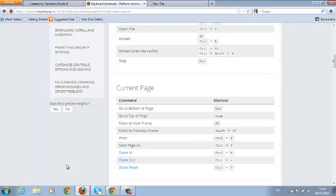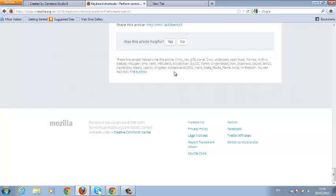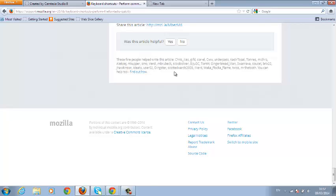For example, on this page, this is a sample of a page from Mozilla Firefox. You can use the End button to go to the bottom of the page, or you can use the Home button to take you to the top of the page just like that.